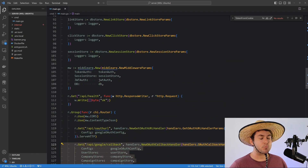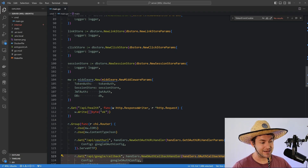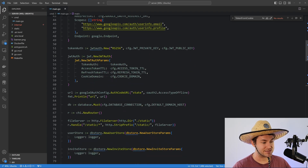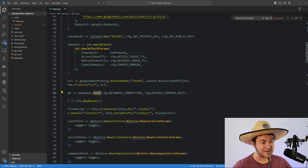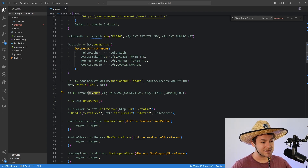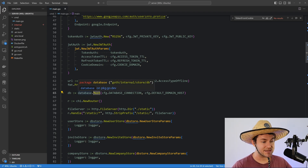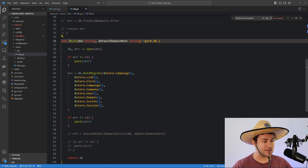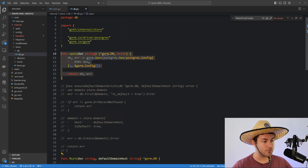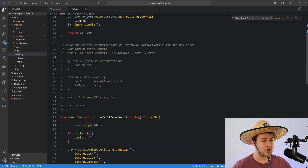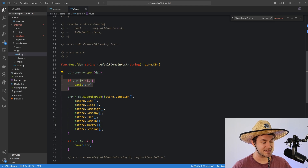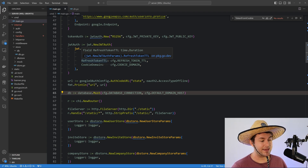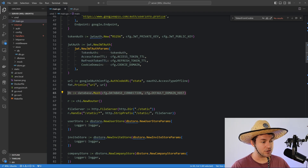One principle I like to follow with my main file is to not panic in main. For things that can panic — for example, when we try to connect to the database — I wrap this in a function called must. The must convention in Go signals that a function can panic and won't return an error. All the must function does is call the private open function, and if open returns an error, it panics. That's the rule: don't panic in main; put that in a must function so all developers know it can panic.